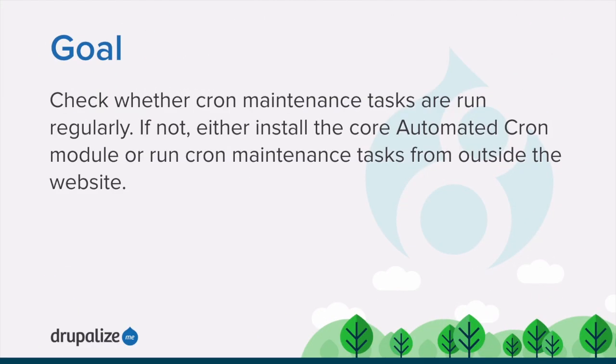By the end of this tutorial you'll know how to check whether cron maintenance tasks are run regularly, and if not, either install the Core Automated Cron module or run cron maintenance tasks from outside the website.